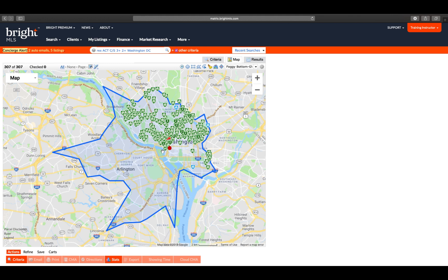In the Criteria tab, we specifically stated Washington, D.C. as the county. Therefore, you will not see anything on the other side of the river in Arlington.